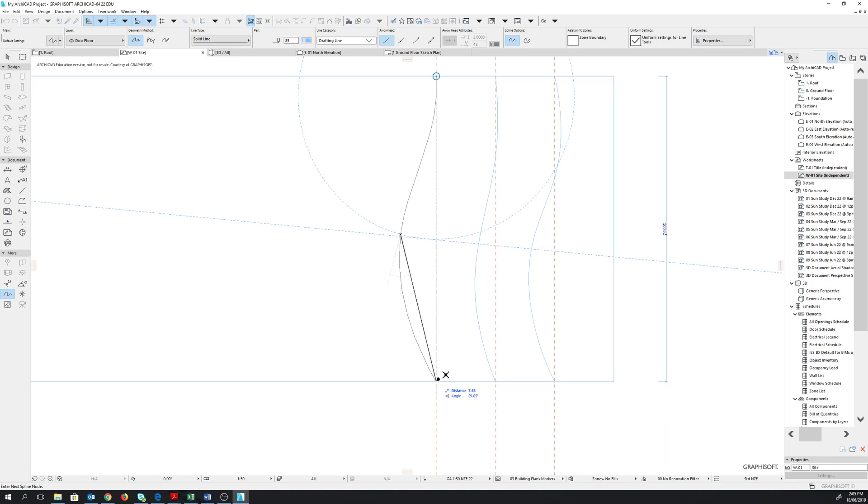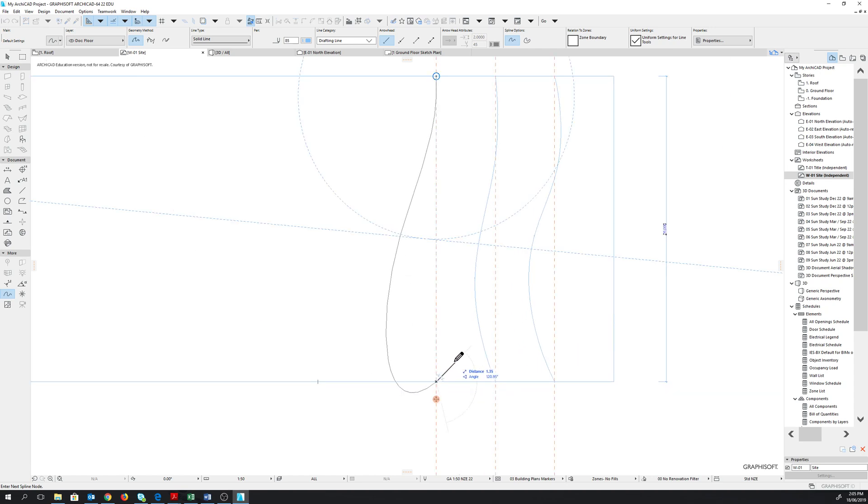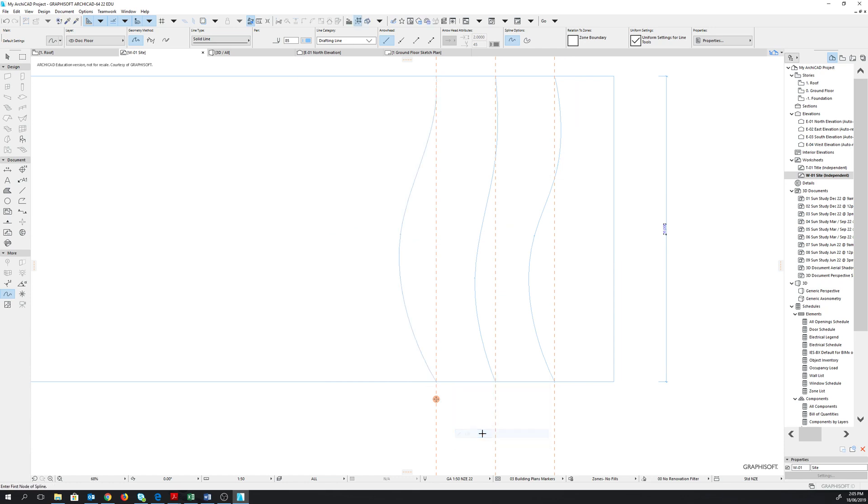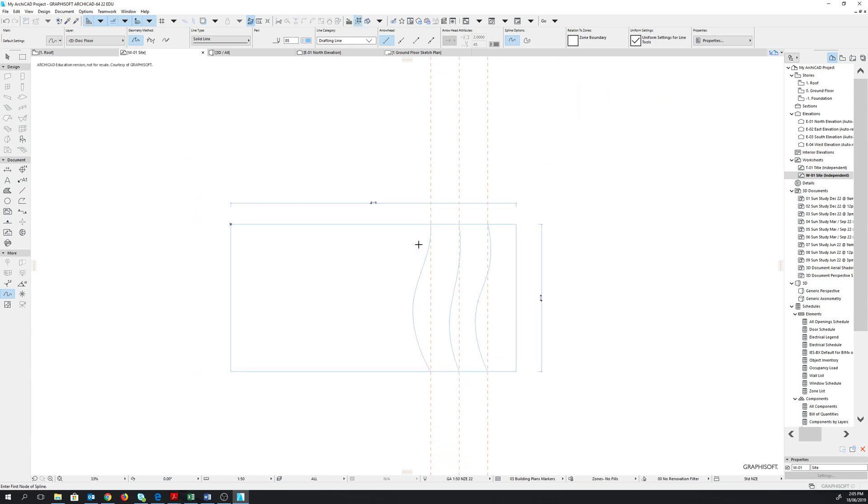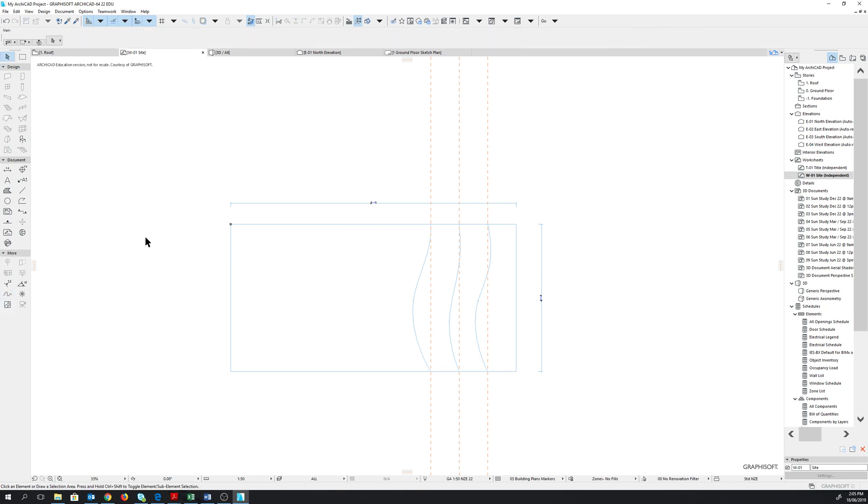Click on the last point to place it. Right click. Choose ok. Now we have successfully placed the three contour lines on our site. Click on escape to deactivate the spline tool. Or you can select the arrow tool up here to deactivate the spline tool.